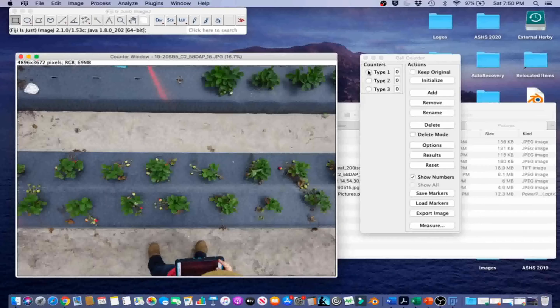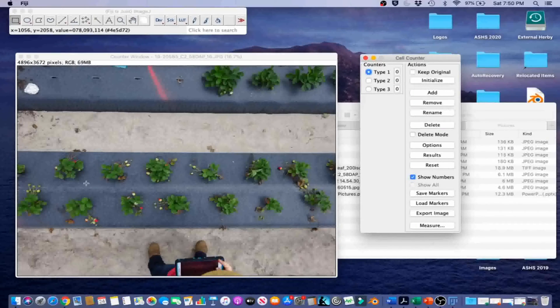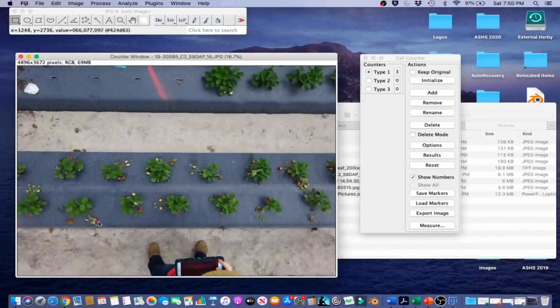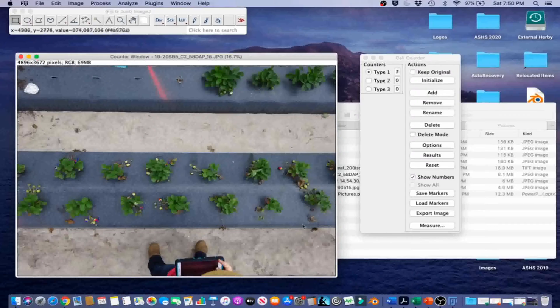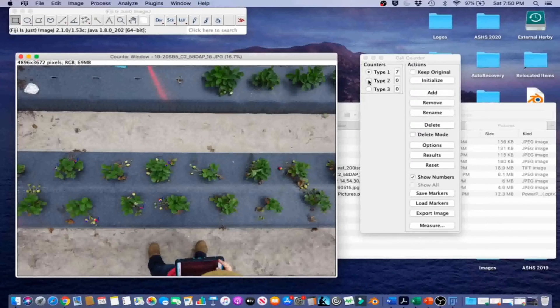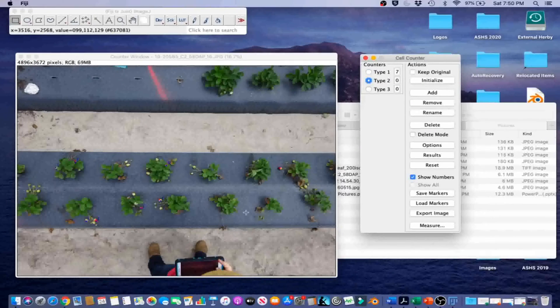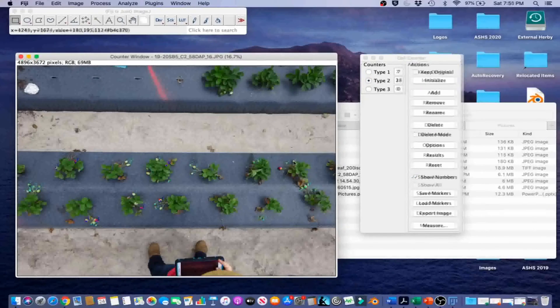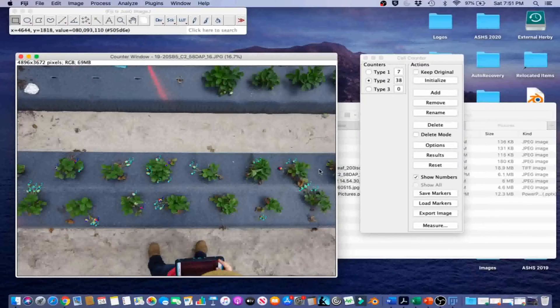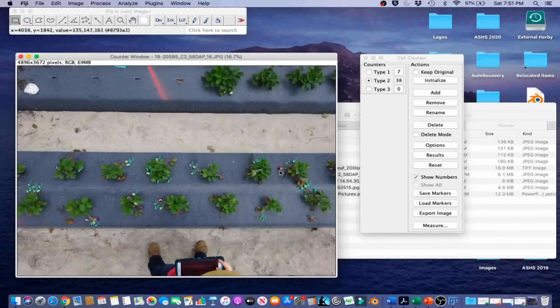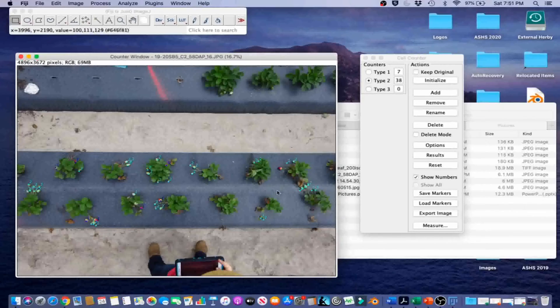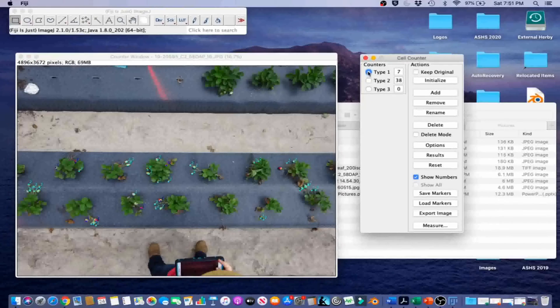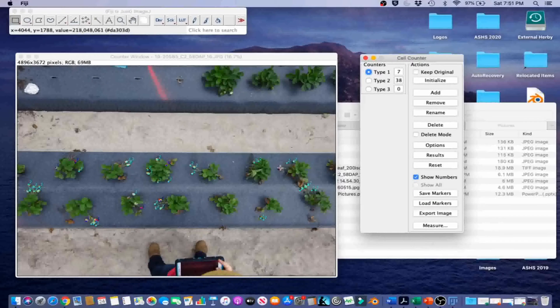That means that we can start counting. We're going to click Counter Type 1. We're going to start with the red fruit. Go ahead and click some of these fruit. Now we're going to go on to Type 2. Click on the white fruit. Now, if you notice, there's actually kind of an obvious red fruit that I missed from earlier. If we miss any fruit from a set of categories, we can always go back. I'm going to go back to Counter Type 1, and I'm going to select that.